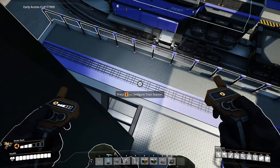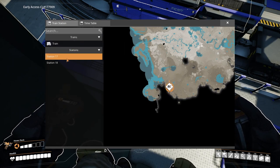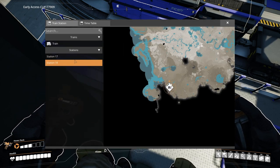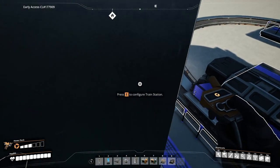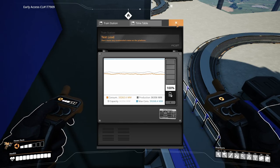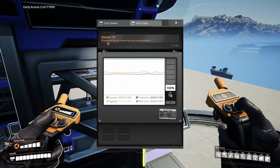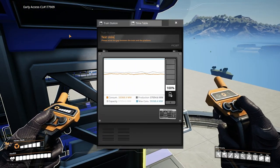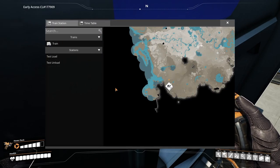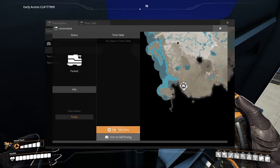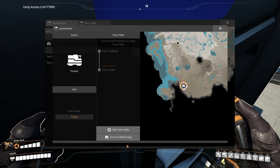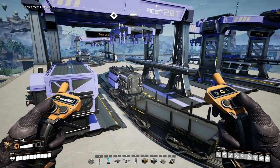Let's go into the train station and set our timetable. Each station is gonna start with a name — you can name it something else if you want. So let's name this one 'test load' and then 'test unload.' We go back to our train station, set the timetable so this train starts at test load, goes to test unload, and loops. Save changes and turn on self-driving. Made our nice little loop.